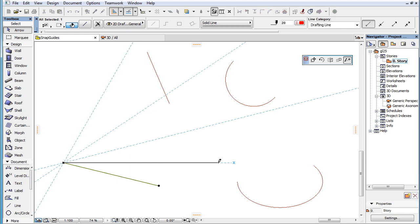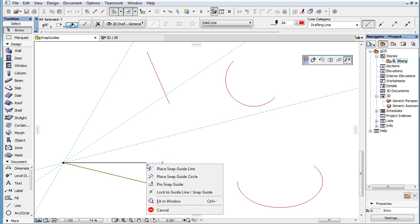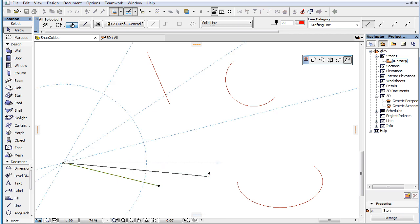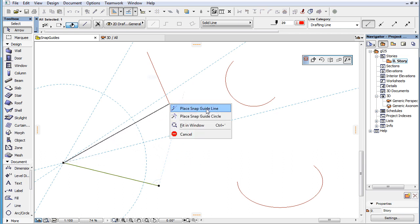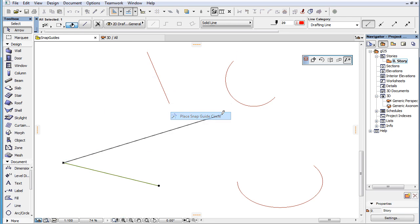Alternately, you can activate the Place Snap Guide circle command of the context menu. The program will create a Snap Guide circle which will go through the cursor position and the Edit origin and will serve as its center point.